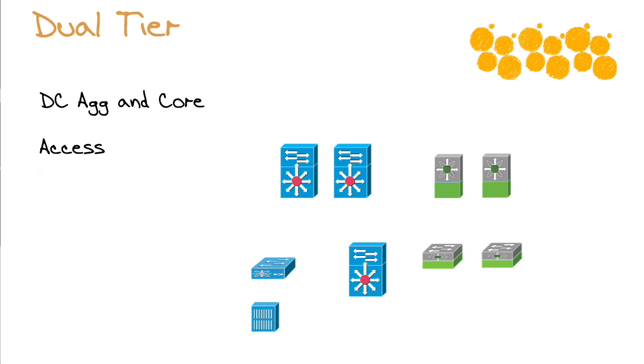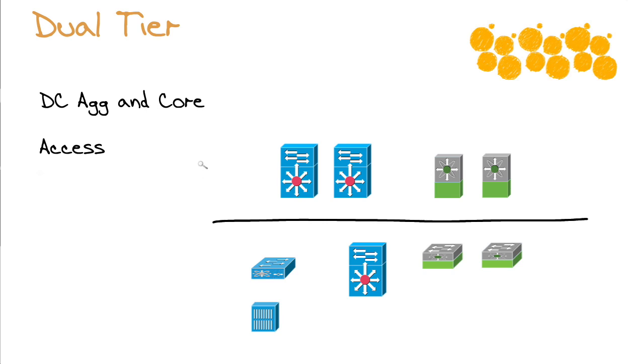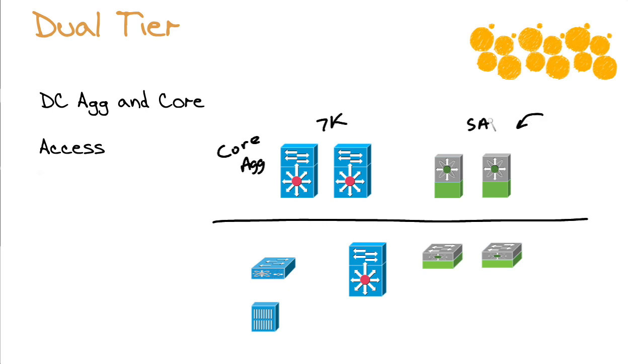Now, of course, things can get more complex as your data center grows. You may say, you know what? We really do need a dual tier. We need a data center core and aggregation up here. And notice these are nice 7Ks.